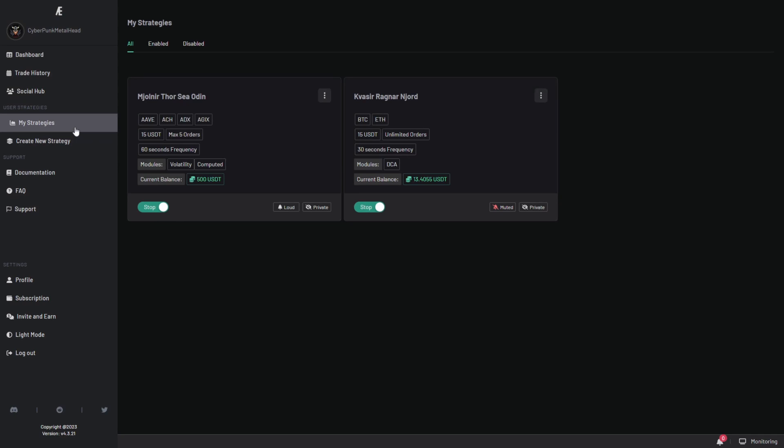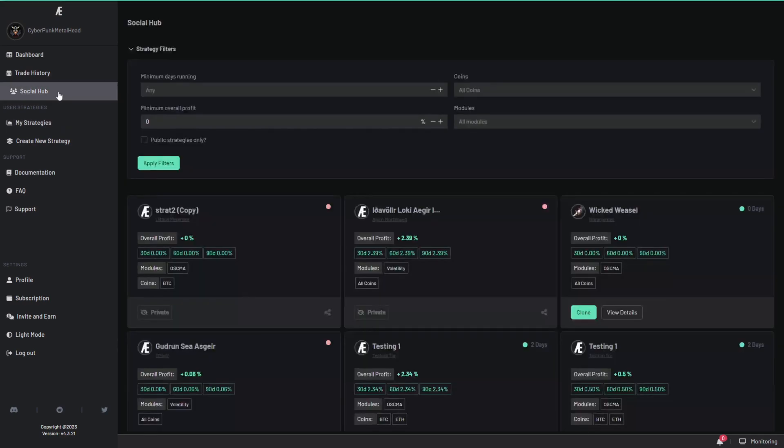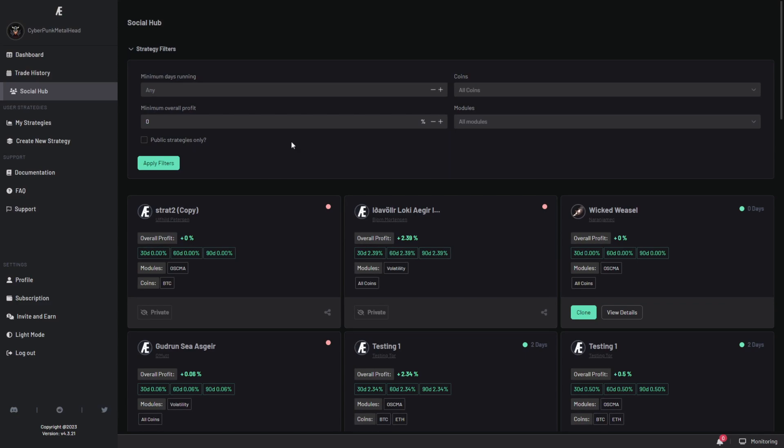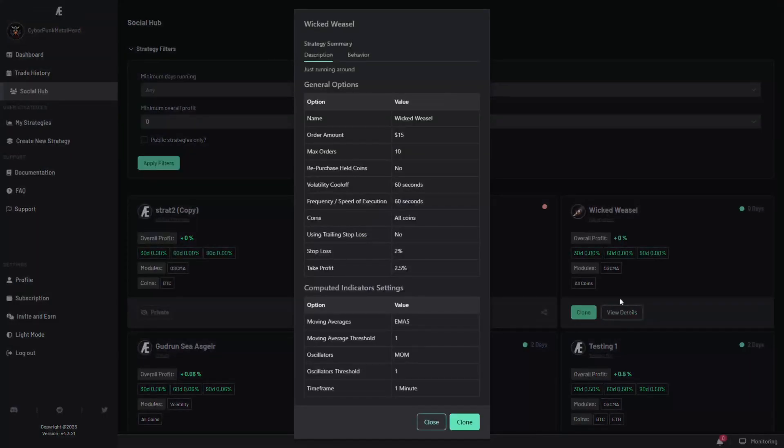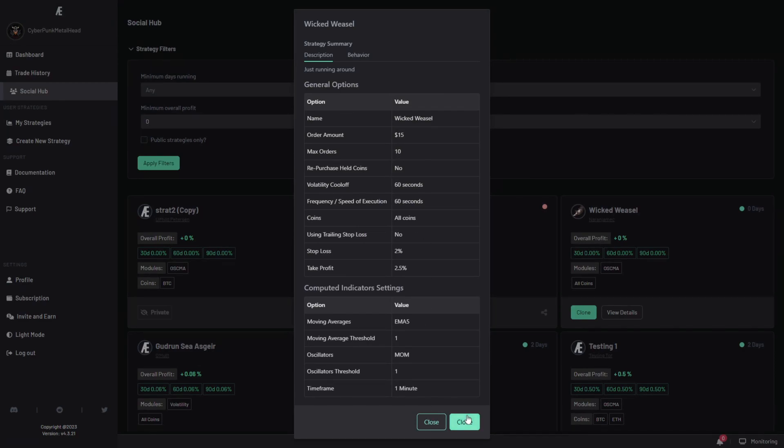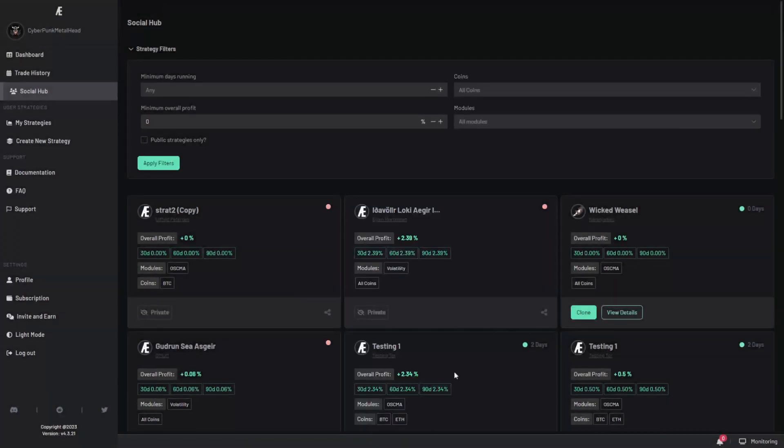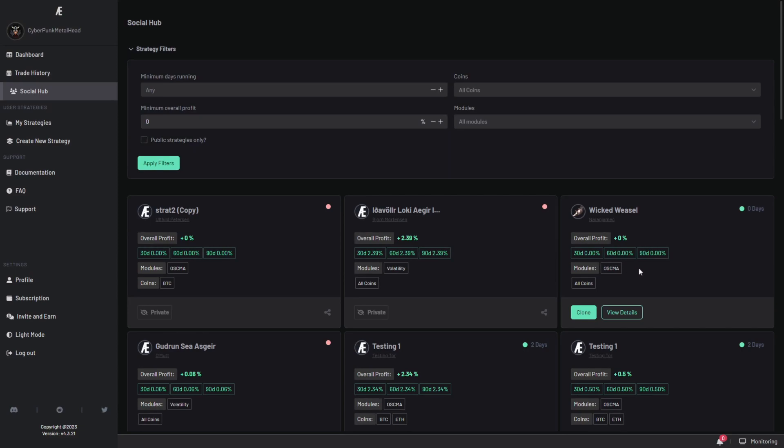The next thing that I want to show you guys is the social hub. Now this is where you can actually go to find new strategies and see what other people are doing. The cool thing about it is that if the user has marked their strategy as public, you can actually view the details of that strategy. You can see exactly the kind of strategy they're running. Not only that, but you can actually clone it as well. So you can see this strategy has an overall profit of 0% for now and it's been running for zero days, which means it's quite a fresh strategy that someone's created.